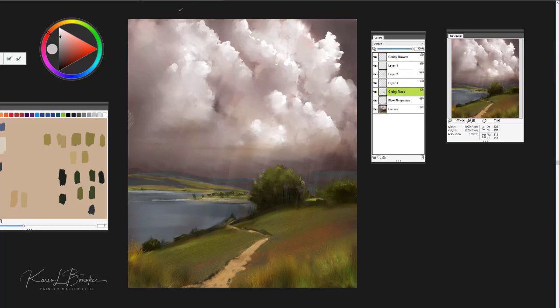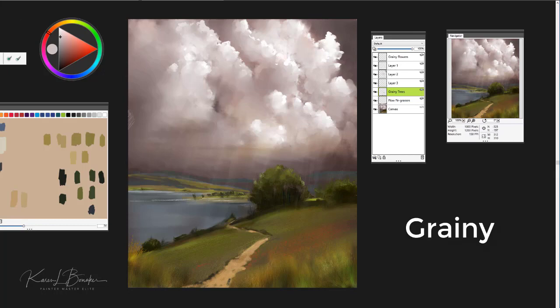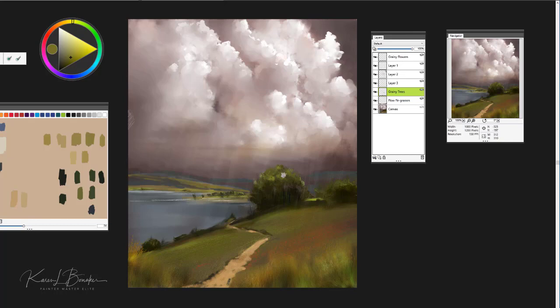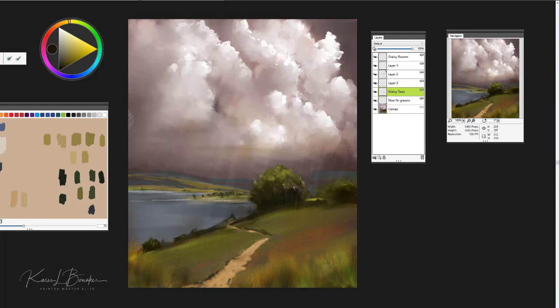The next brush we're going to look at is called Grainy, and you're also going to find that in the Fine Art Essentials. I use this brush quite often for the development of the tree shapes. So again, I'll often use the colors that are present in the scene and simply sample those colors and use this brush to basically get the form of the trees, the direction of the light, and what I'm looking for in these particular trees.